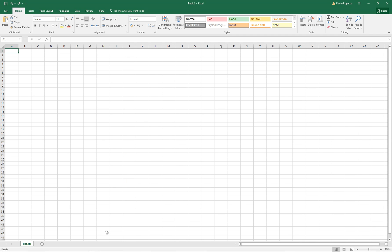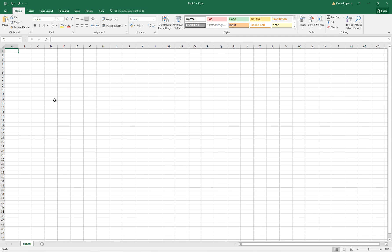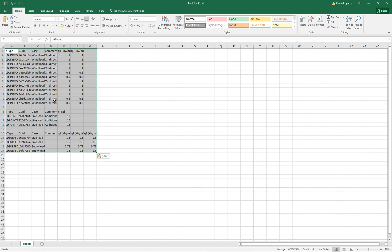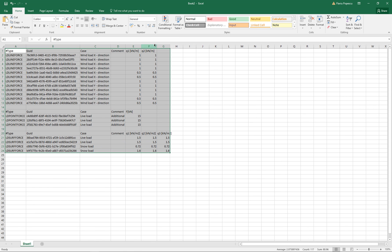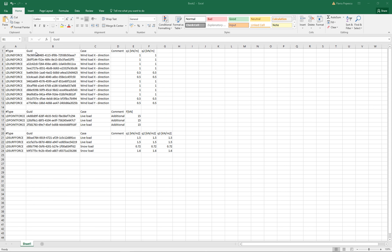I can open an Excel file and paste them here by hitting Control V. The exported fields are: type, the globally unique identifier, the load case, any comments on the load, and the load values.